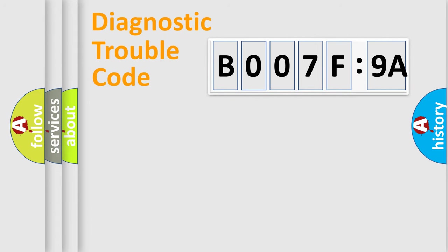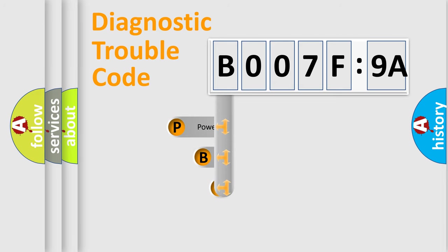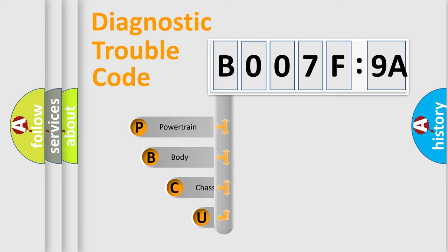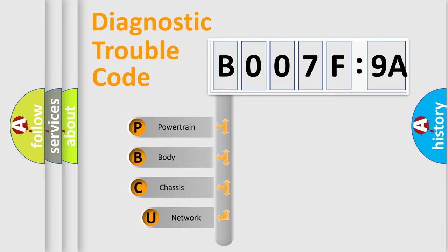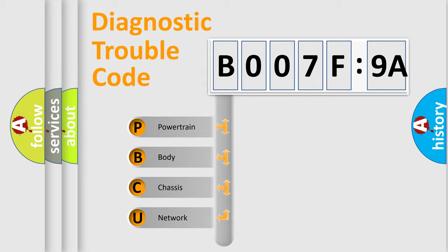First, let's look at the history of diagnostic fault code composition according to the OBD2 protocol, which is unified for all automakers since 2000. We divide the electric system of automobile into four basic units.